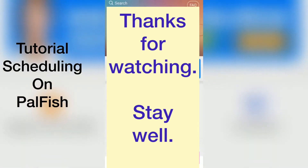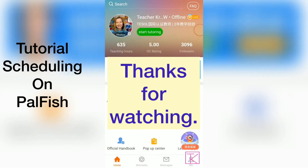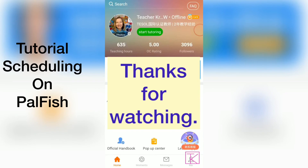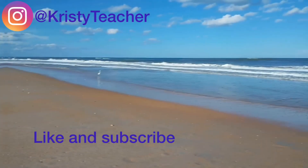I hope that's been helpful. I hope you do not get sick like myself. A word of the wise: eat right, sleep right, and drink lots of water. See you in the next video.